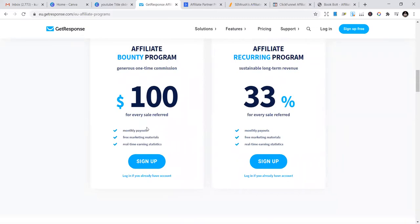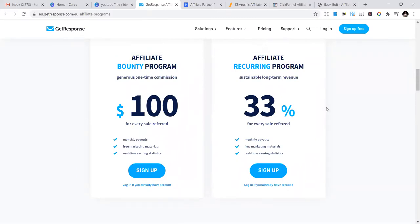The second one is the affiliate recurring program. With this one, they give you 33% of every lead that you bring, every sale that you make. You keep on making that 33% every month if the person keeps subscribing to their program.